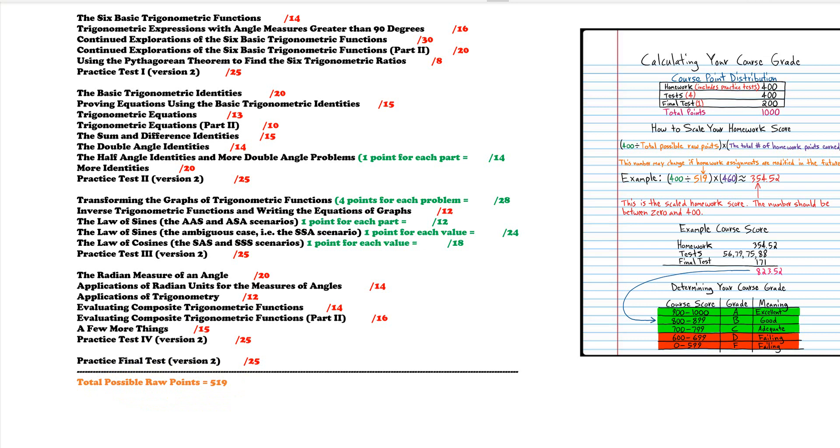Now that might change slightly if I add more problems or subtract problems in the future but the number should be roughly 519.